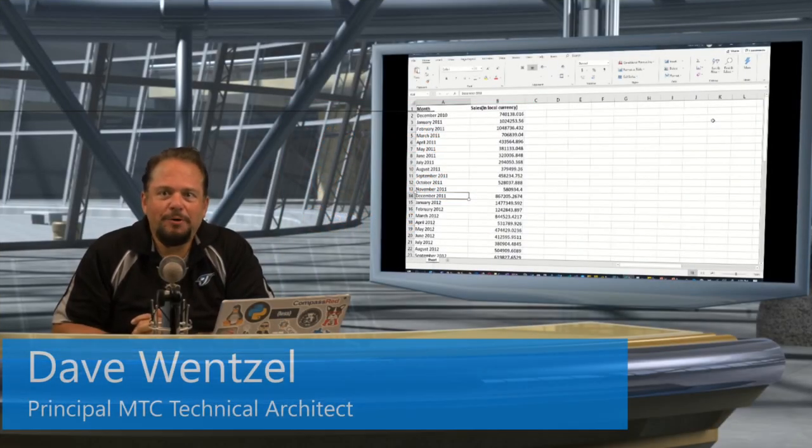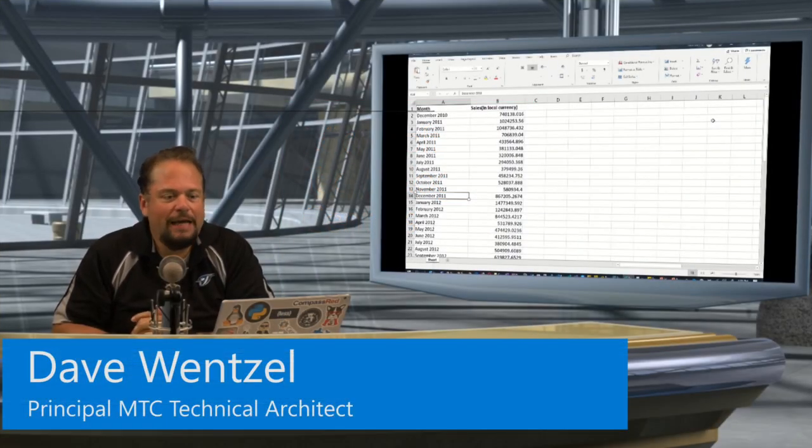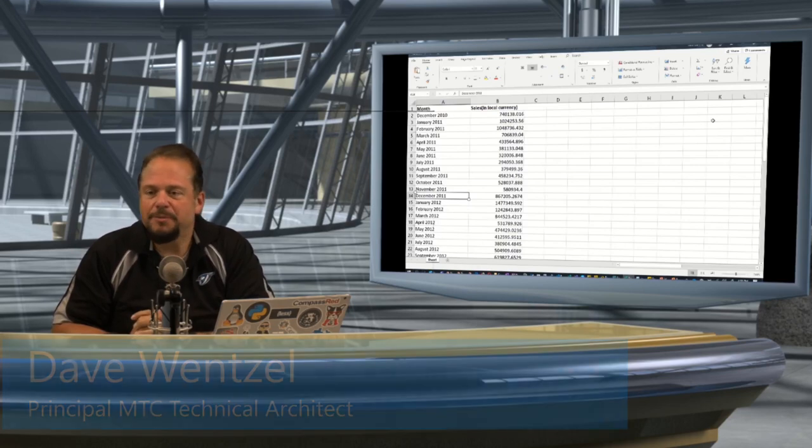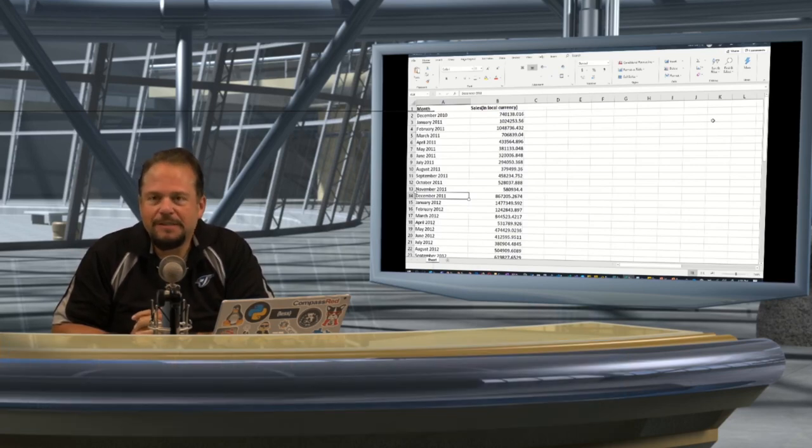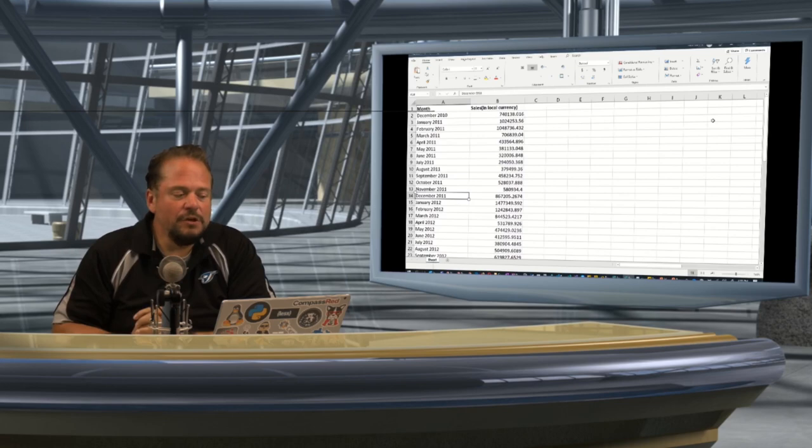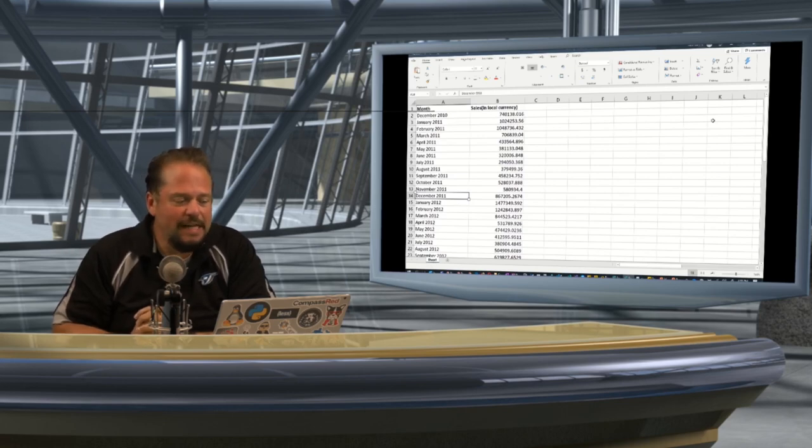This is a prototype demonstration for a customer on Azure Machine Learning Services visual interface. We had a customer give us sales data for five years.